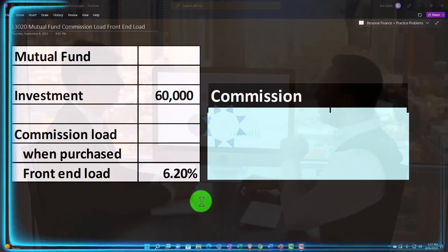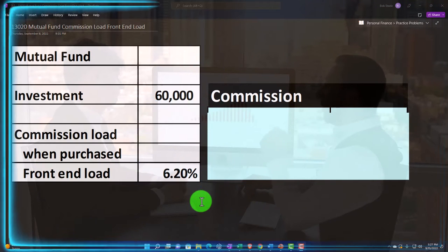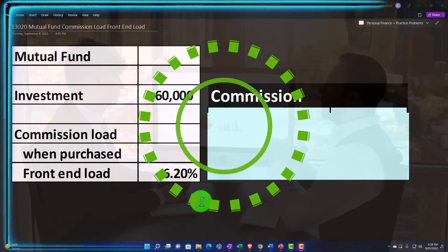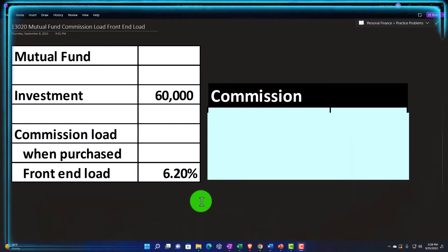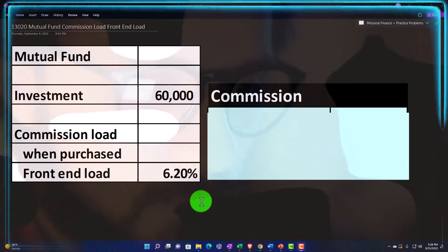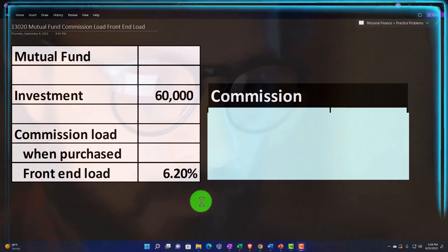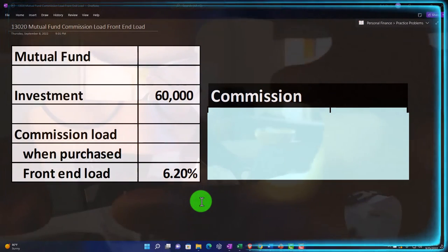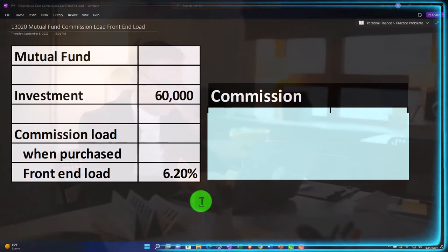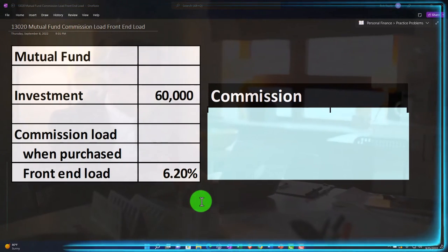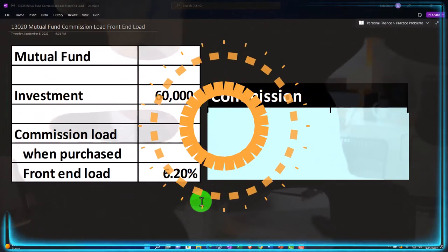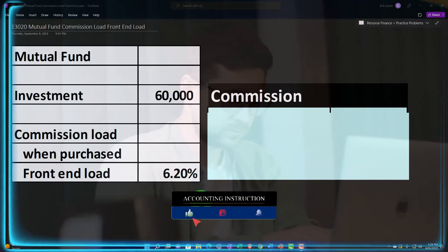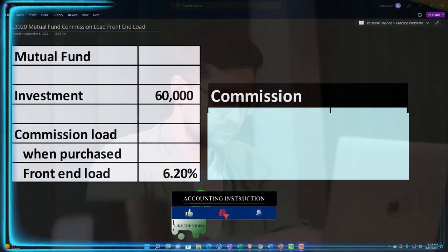This is one of three possible charges we can think of with a fund. You've got the front end load when you purchase the fund, which is kind of like a commission that you want to consider avoiding if at all possible. You've got the management of the fund, which is generally going to be ongoing as you own the fund — you're paying for the management of the different assets within the fund, dependent upon how much control you've given to the manager.